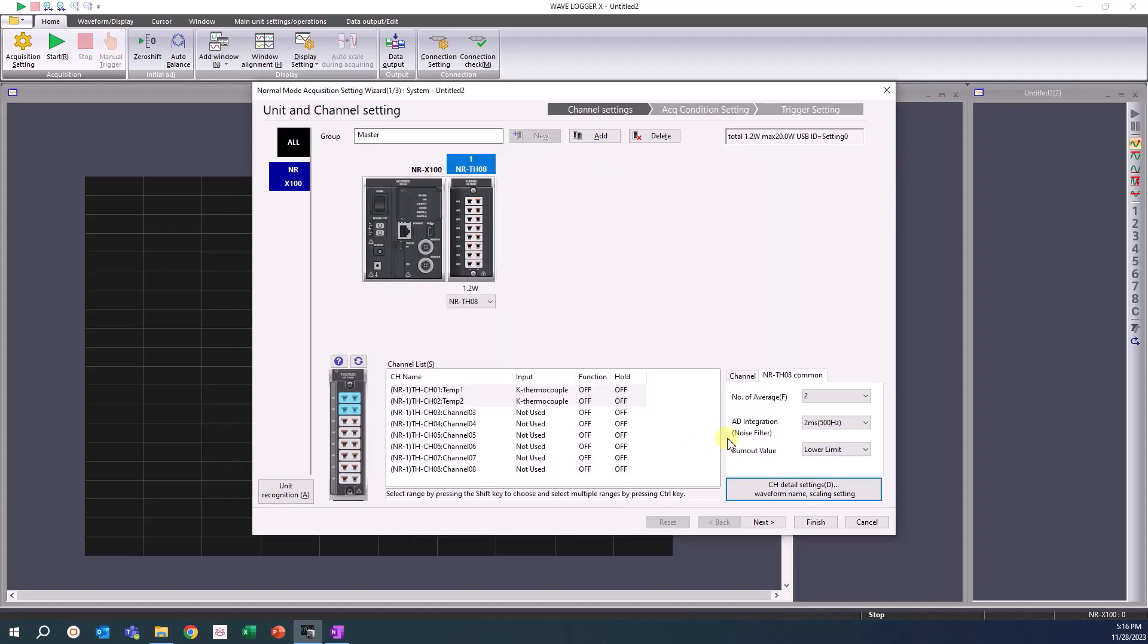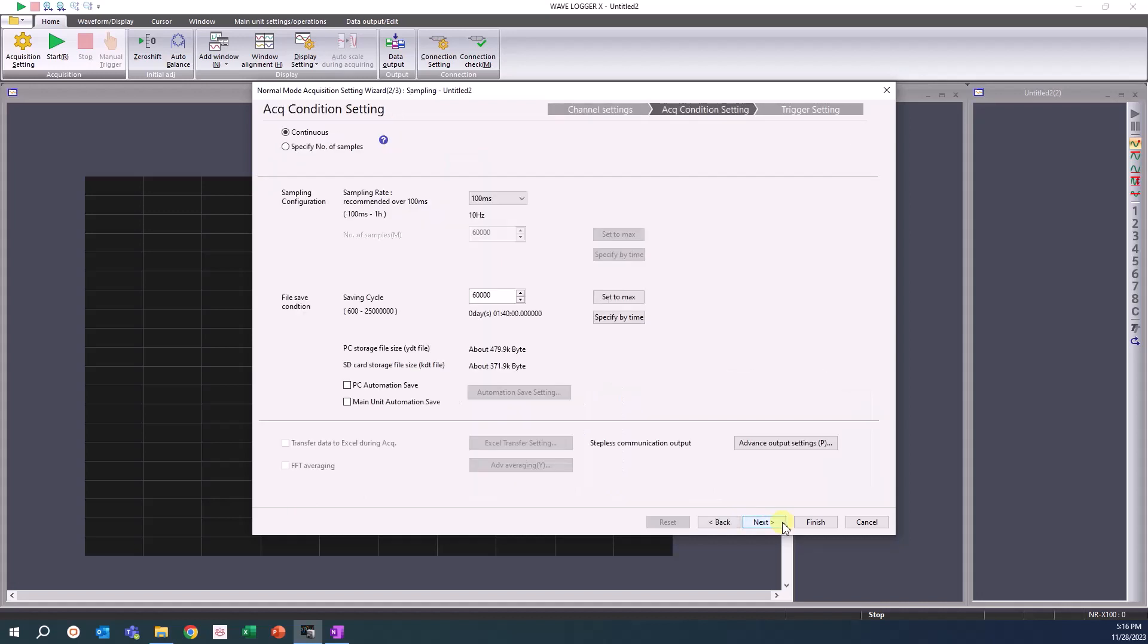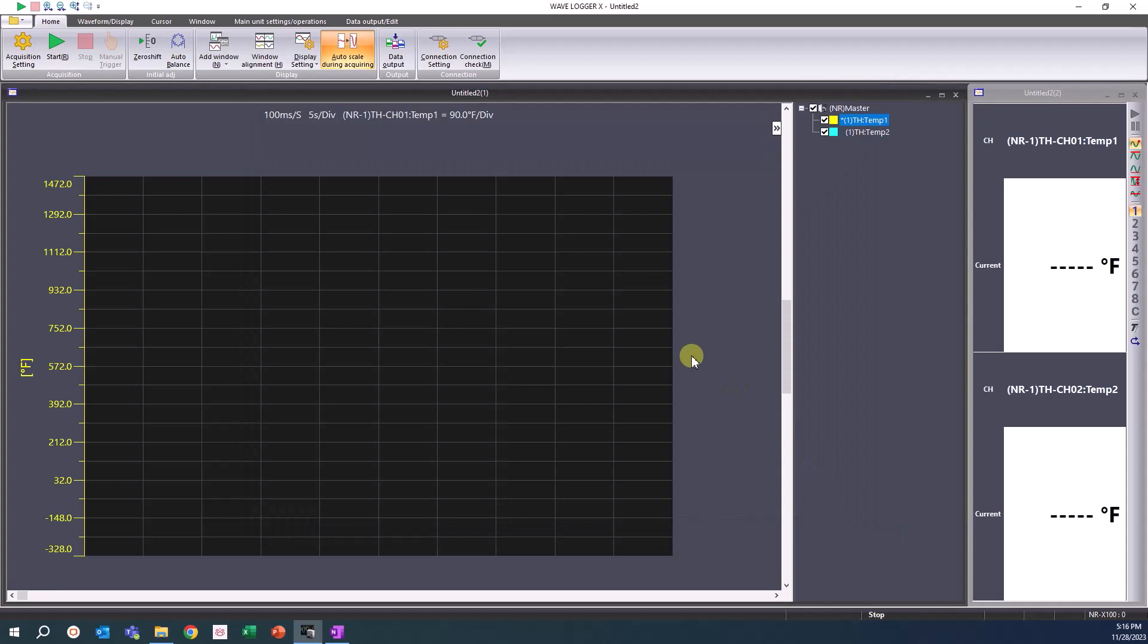Once channel setting is complete, you can click the next button and adjust your acquisition condition settings. For now, you can confirm that the channels are set up properly by clicking the finish button on the bottom. Then click the green start button at the top of the screen.